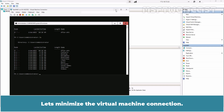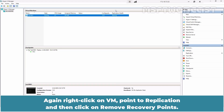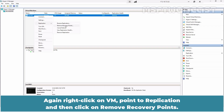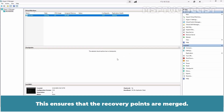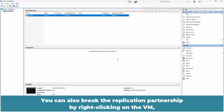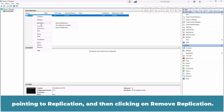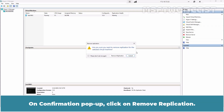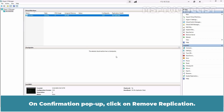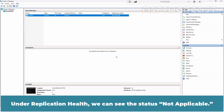Let's minimize the virtual machine connection. Again, right-click on the VM, point to Replication, and then click on Remove Recovery Points. Click Yes. This ensures that the recovery points are merged. You can also break the replication partnership by right-clicking on the VM, pointing to Replication, and then clicking on Remove Replication. On the confirmation popup, click Remove Replication. Under Replication Health, we can see the state is Not Applicable.